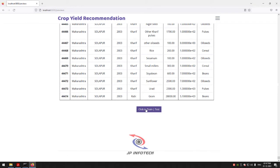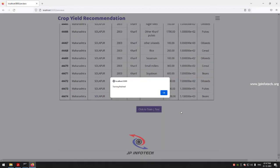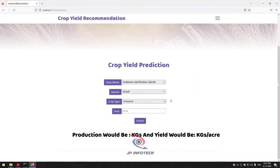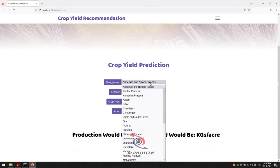Now click the 'Click to Train/Test' button. After a few seconds you will see the training finish message — click OK. It will now navigate to the prediction part where you enter test case details one by one to check crop yield prediction. You need to enter state name, season, crop, area, and production.